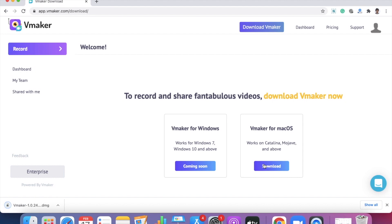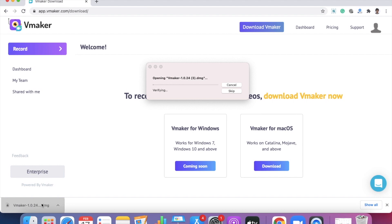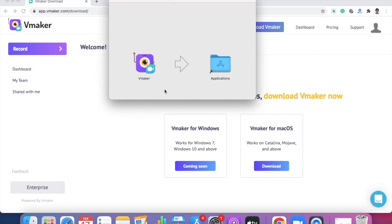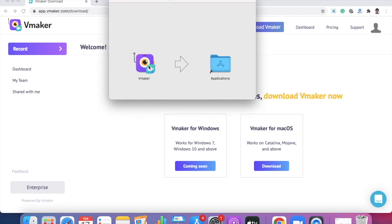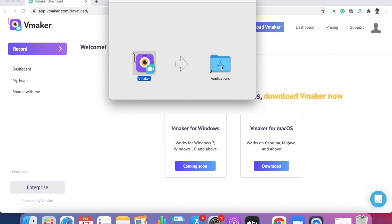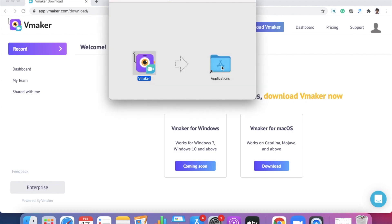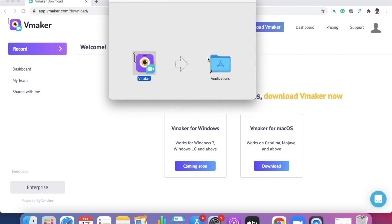When the download is complete, click on the DMG file to initiate the installation process. Once the installation process is complete, you will be shown another window where you simply need to drag and drop vMaker into the application folder to complete the installation process as shown in this video.